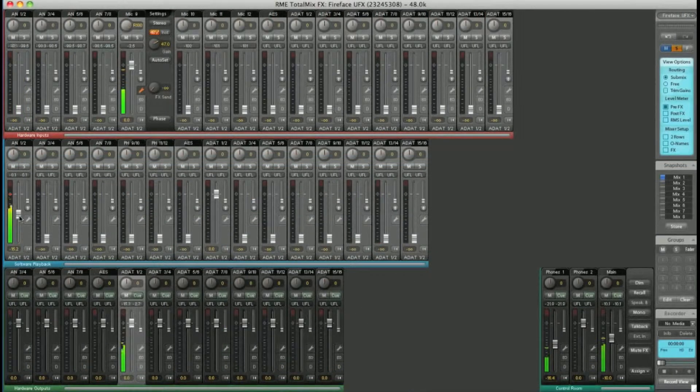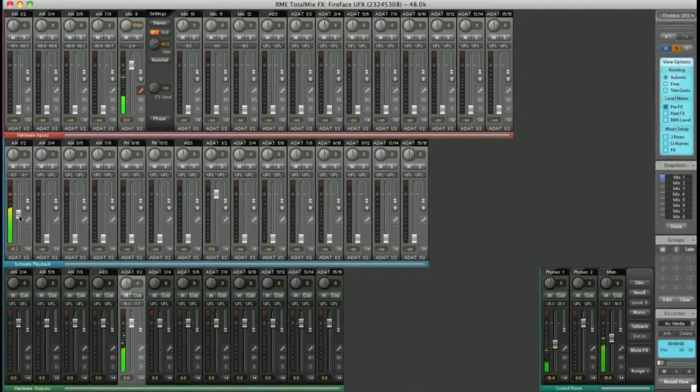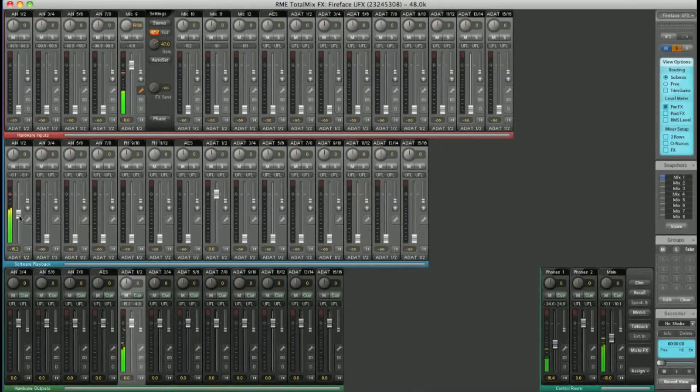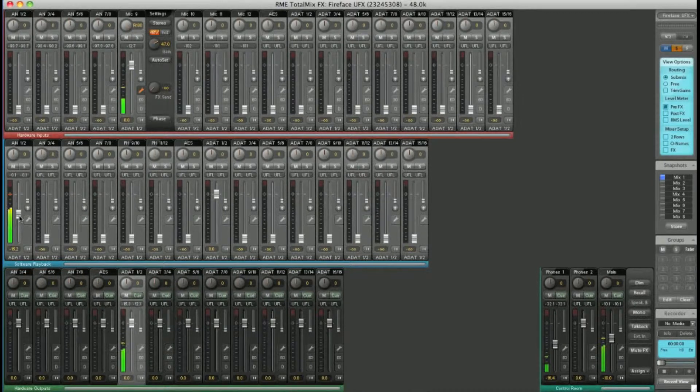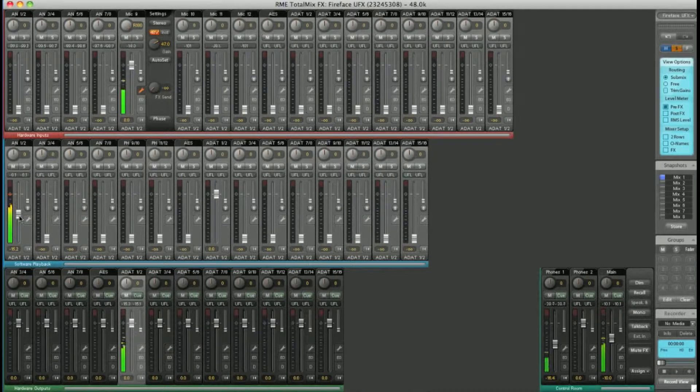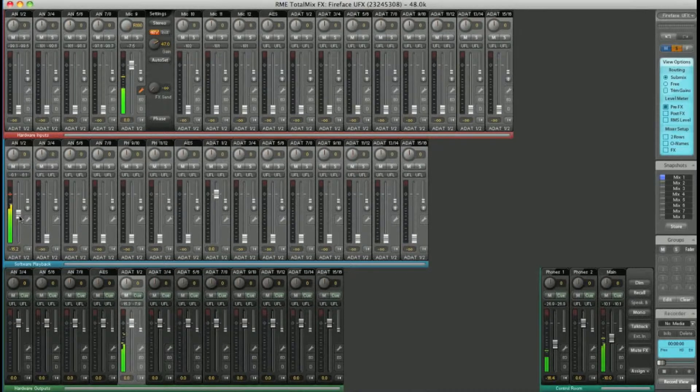I should add that the faders on all the input channels do not affect the level sent to your DAW—Logic, Cubase, etc. They only control the level routed onwards to your hardware outputs.